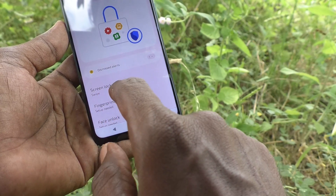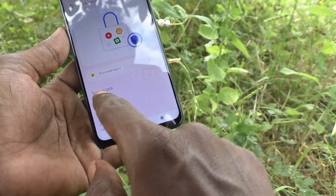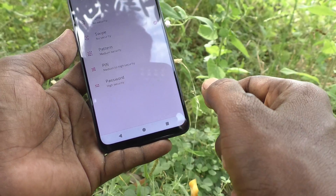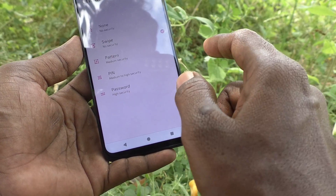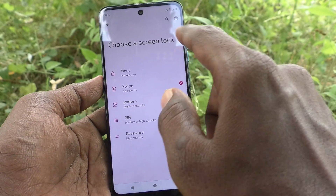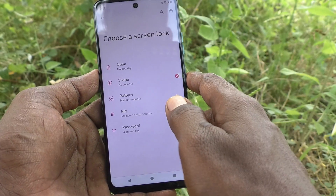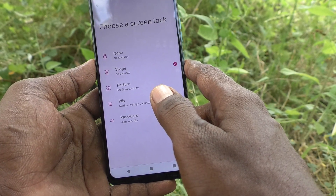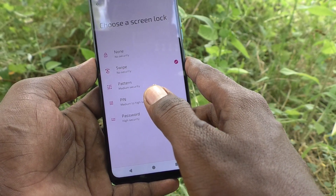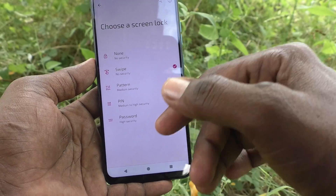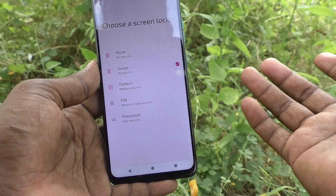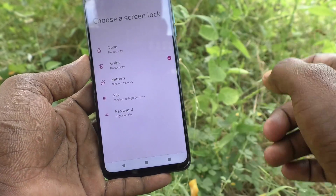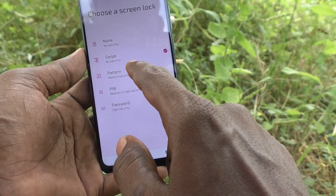Device unlock is already set to swipe. Click on Screen Lock — screen lock is currently set to swipe, meaning no security, as anyone can open the phone by swiping up. If you want to set a pattern, click on Pattern.